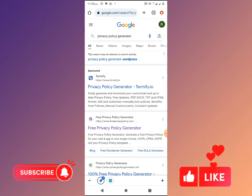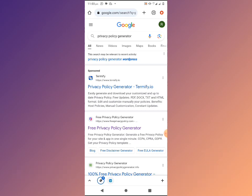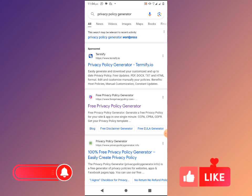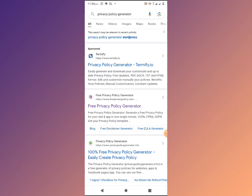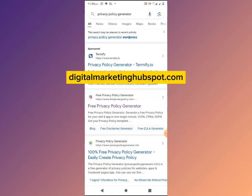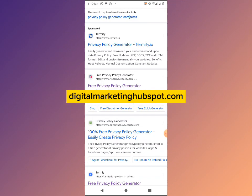In this video I'll be showing you how to create a privacy policy website for your business using your mobile phone. A privacy policy website is a website where you state some policies and terms of your business. There are some forms and actions you may be taking online where you'll be required to add your privacy policy website link.